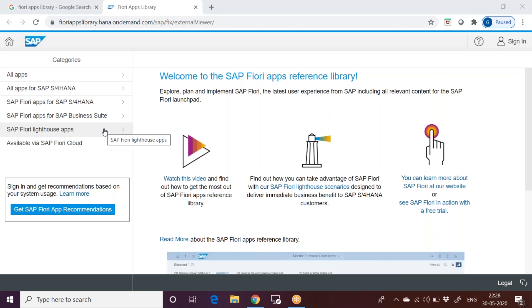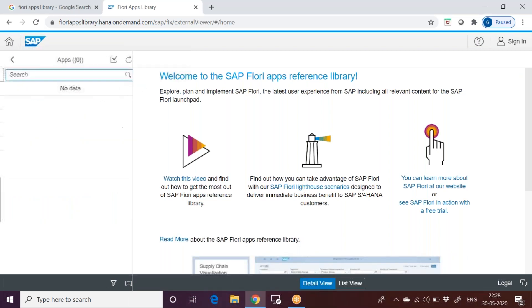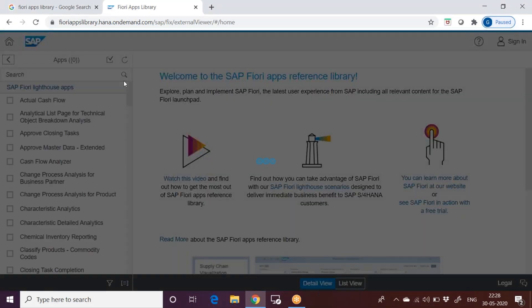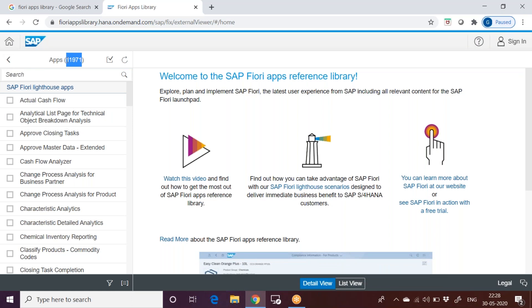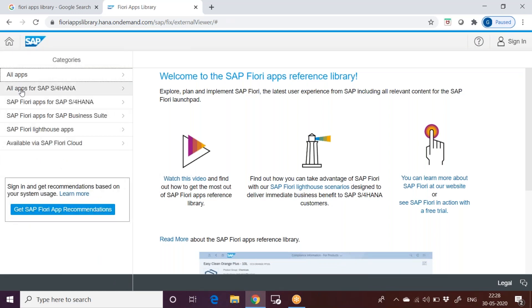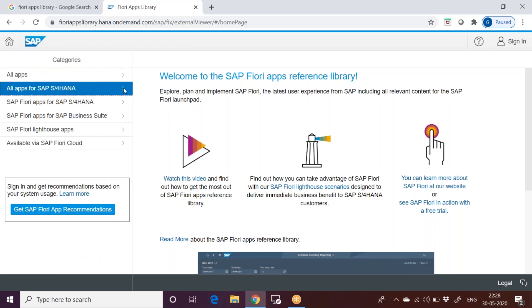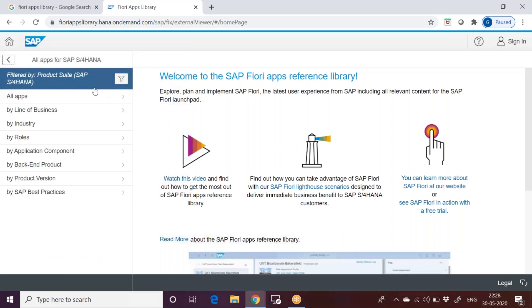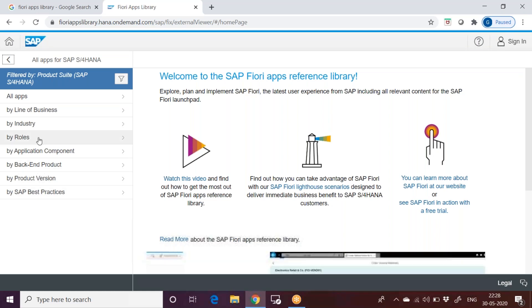We will go through some of the categories here. On the left hand side, you can see all apps. When I select it, it will show me all the apps inside it. There are around 11,971 apps here. And then if I go for all apps for SAP S4 HANA, these are the apps related to S4 HANA according to the line of business, you can find according to industry, role-wise, best practices, different.